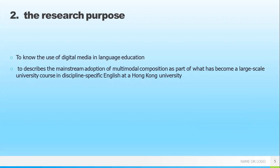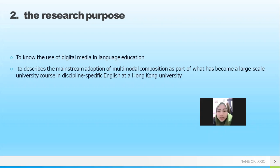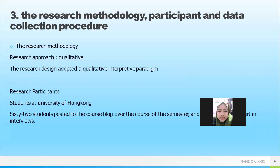The second part of the background concerns digital media in language education, describing the mainstream adoption of multimodal composition as part of what has become a large-scale university course in discipline-specific English at Hong Kong University.